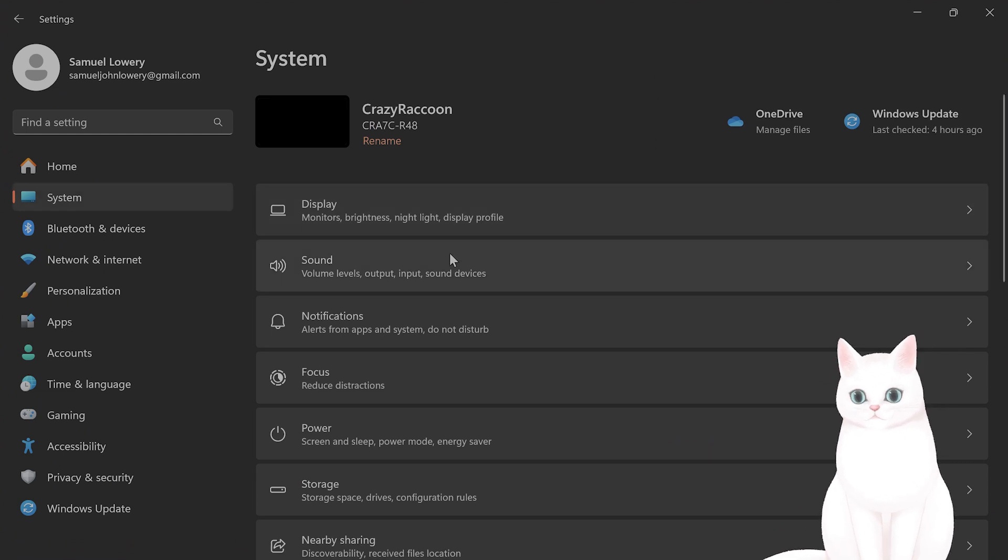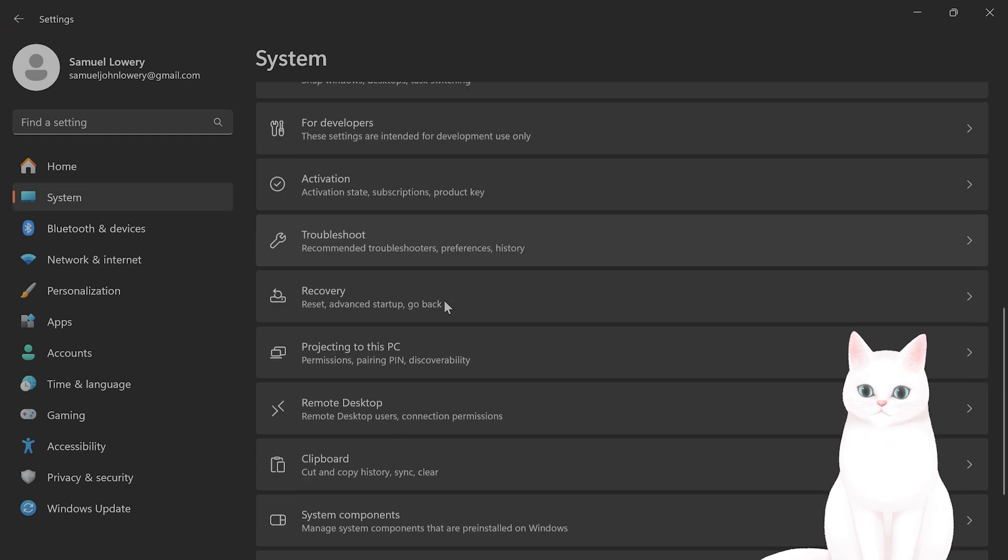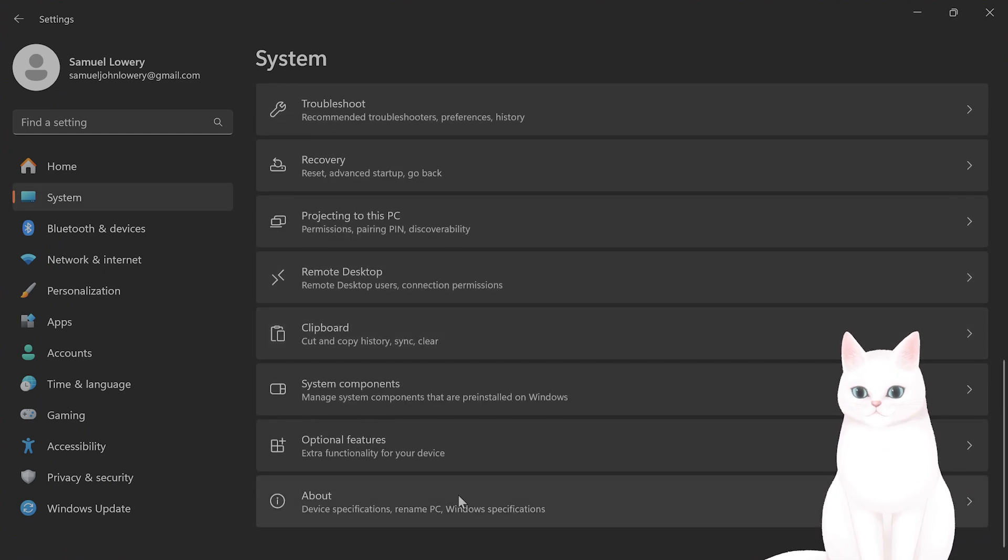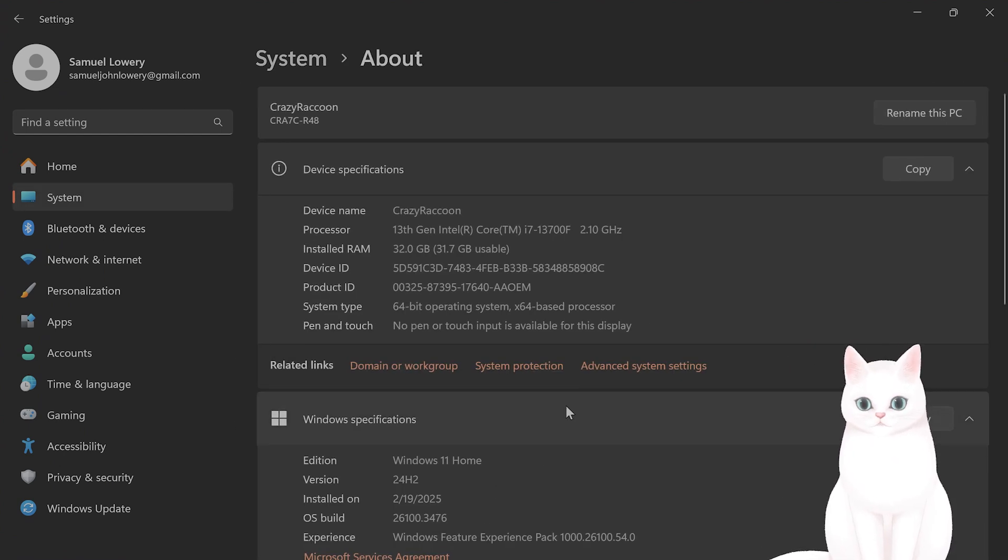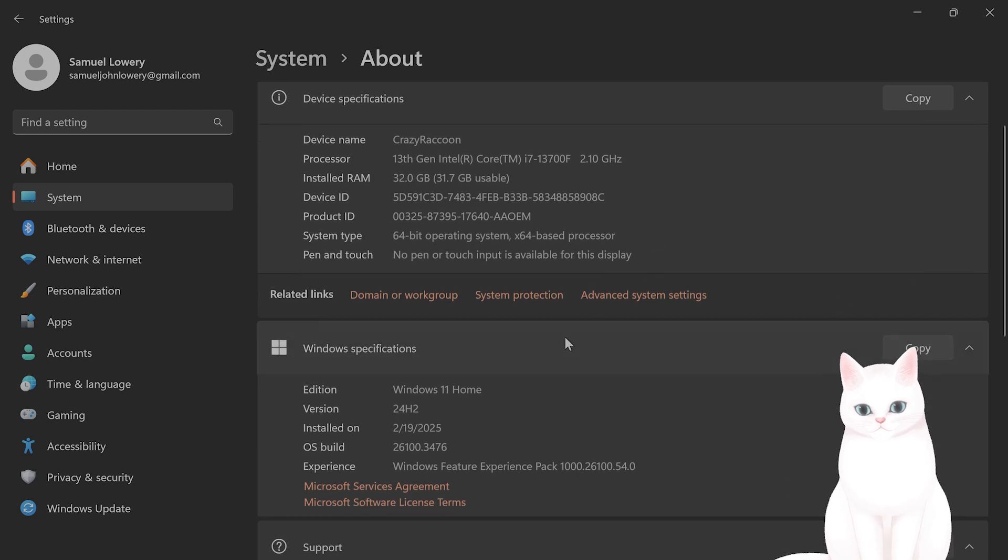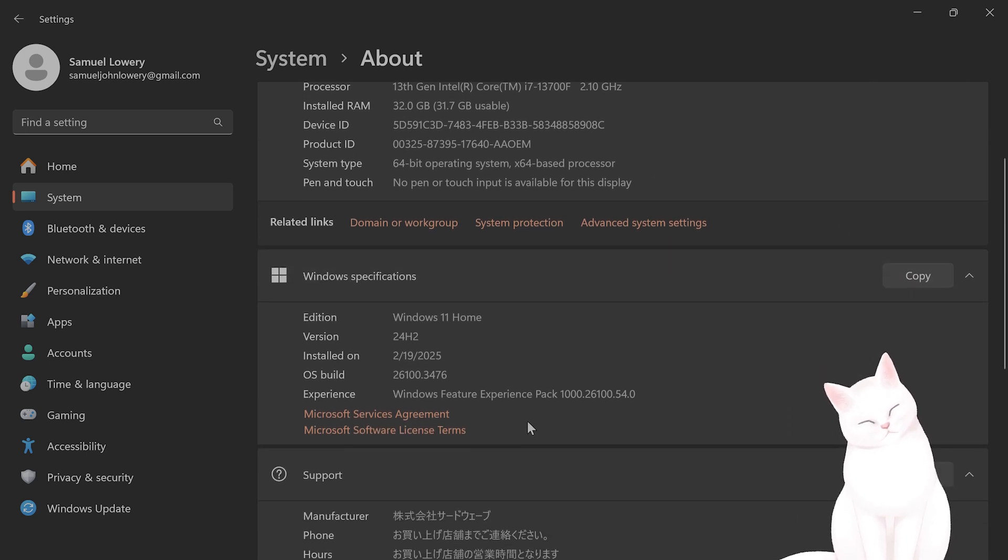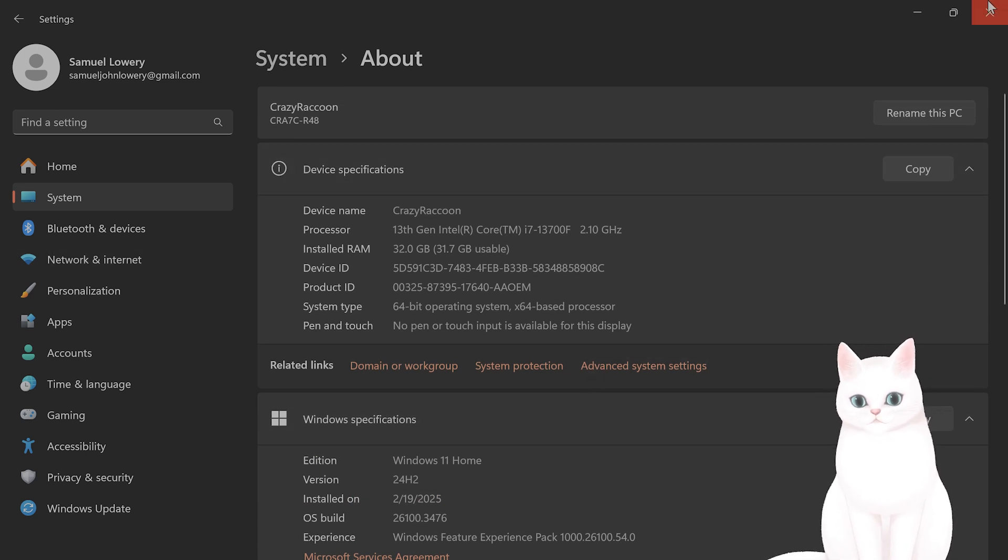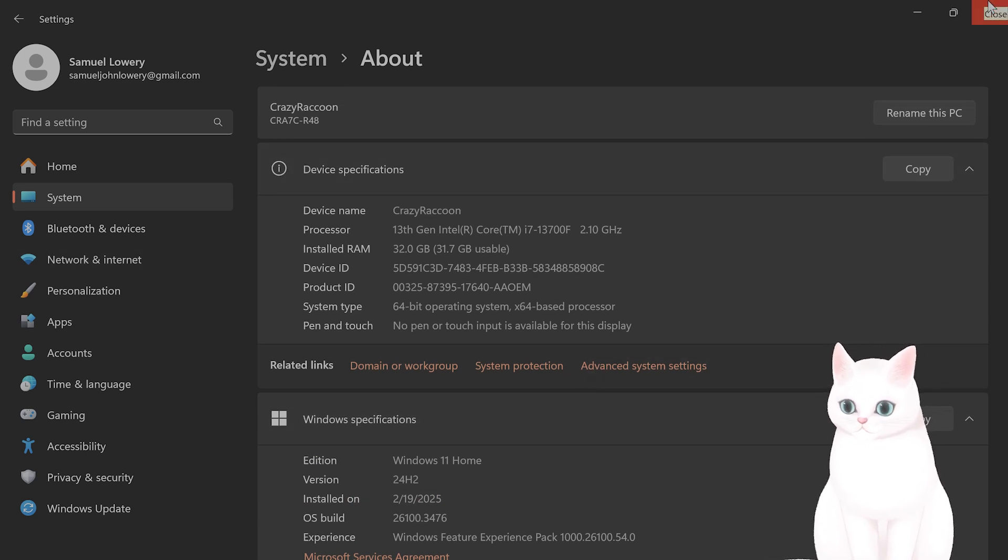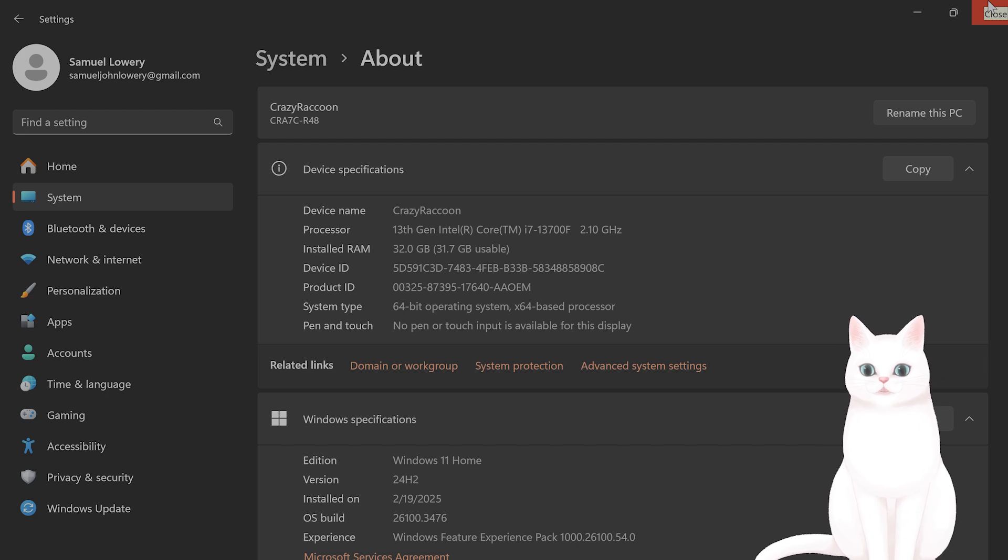And from here, scroll down until you see About, and you can check your version of Windows right here. And if your version of Windows is older, of course, I recommend you upgrade your, update your system, and that should fix it.